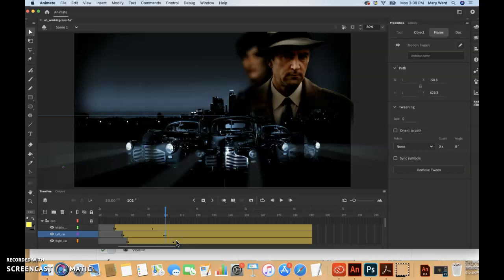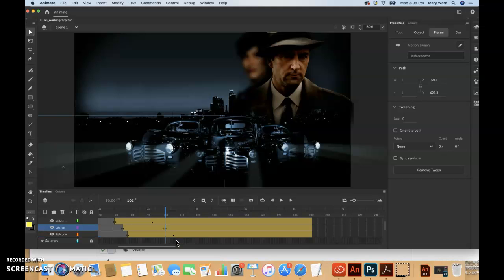If you have a Mac, you have to do a Control-click. And now it should be cut, it'll actually add in that extra keyframe.